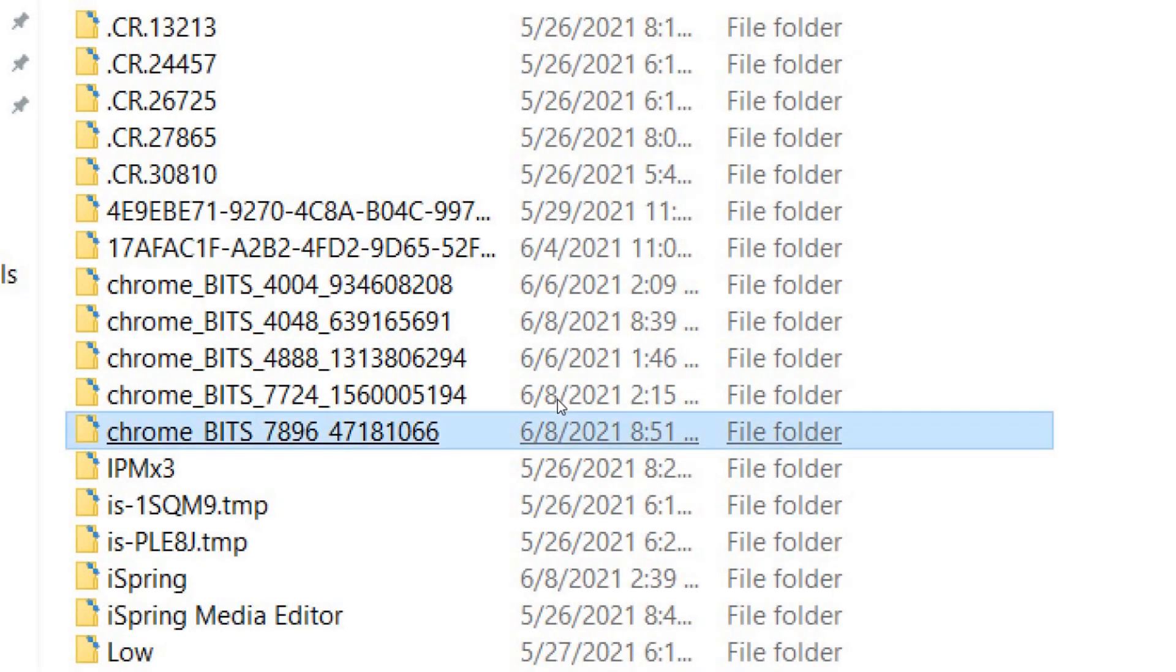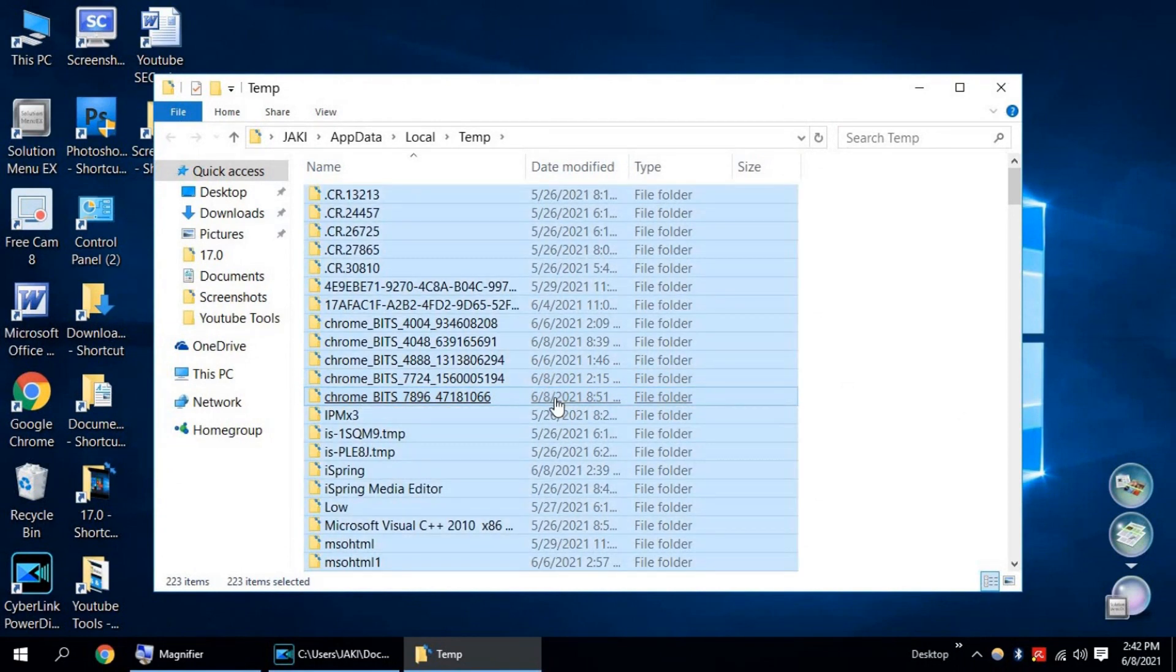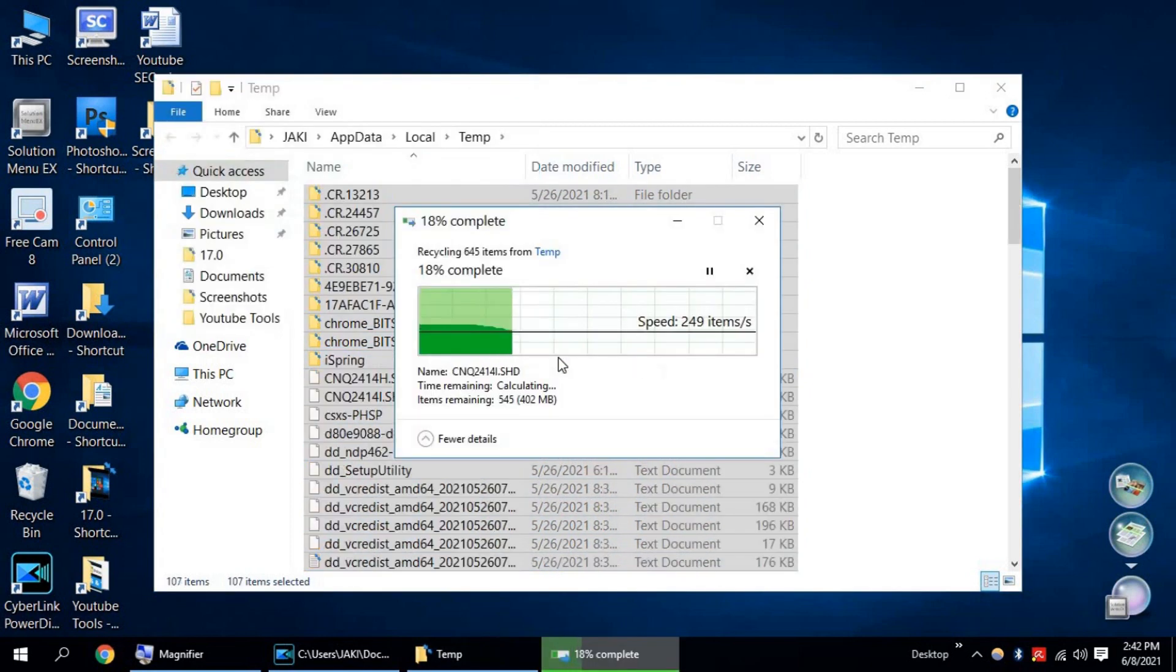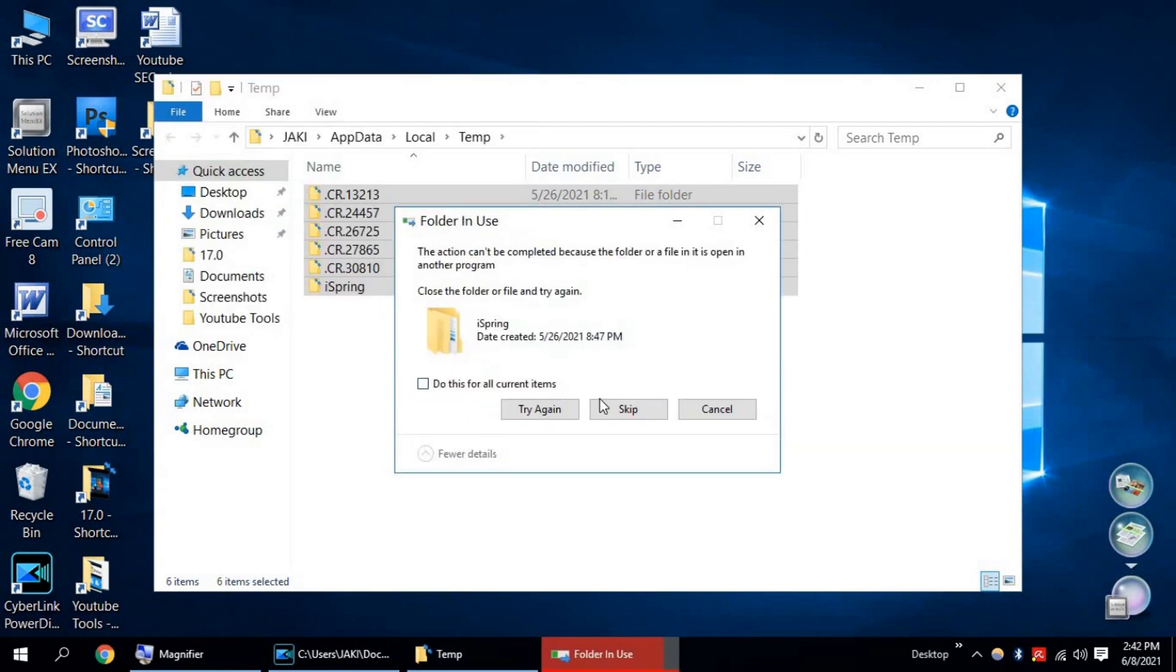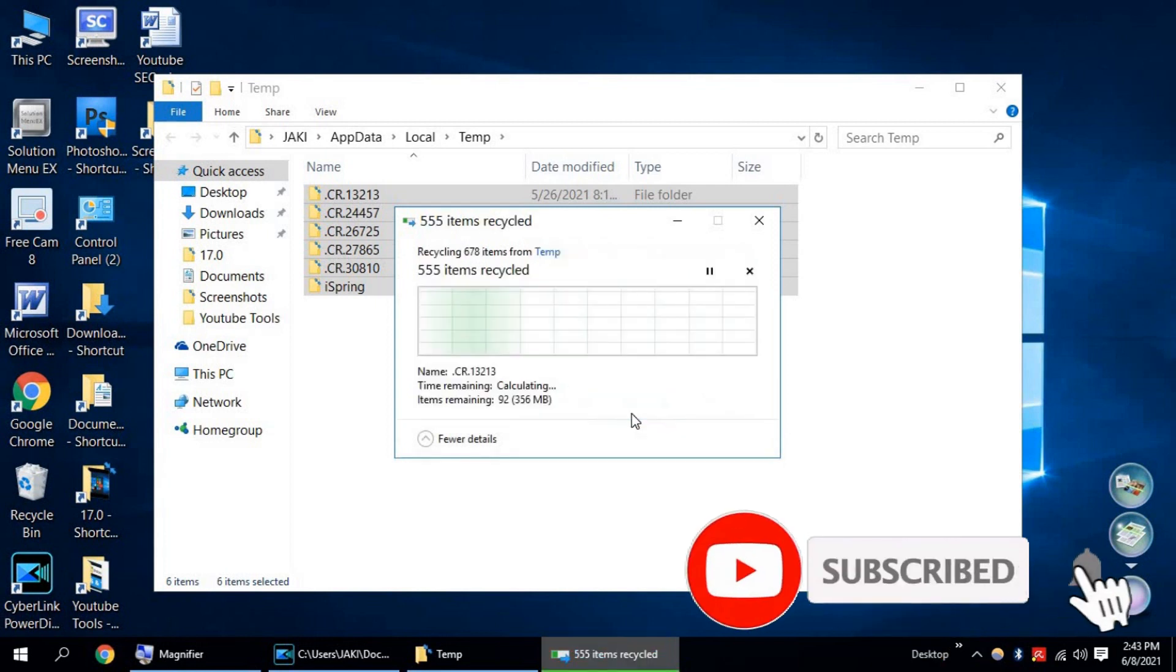Click OK. Now select all files and press Delete. Check Do This for All Current Items and click on Skip.